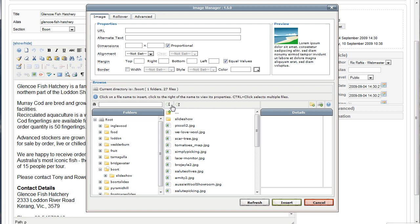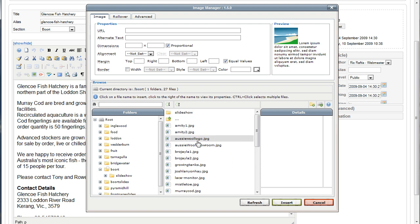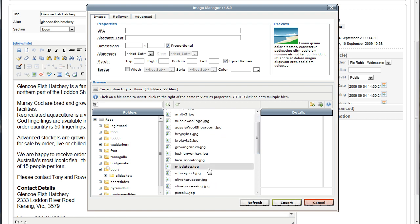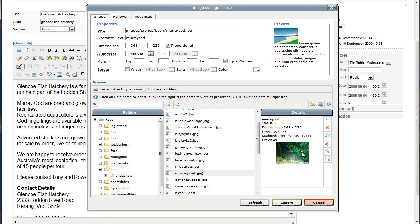Here I can click A to Z to sort them — that had them in reverse order Z to A — so now I'm going to sort it in alphabetical order so it's easy to find. For this particular article I want to use the Murray cod image, which is here: Murray cod JPG. When I click on that it brings up a thumbnail of the image so I know I'm on the right one. The URL you don't need to worry about, but the alternate text is an important tag for search engine purposes — it just pulls up the front of the image name. Here we want to type in a description of the image: 'Murray cod at Glencoe Fish Hatchery in Bort'.